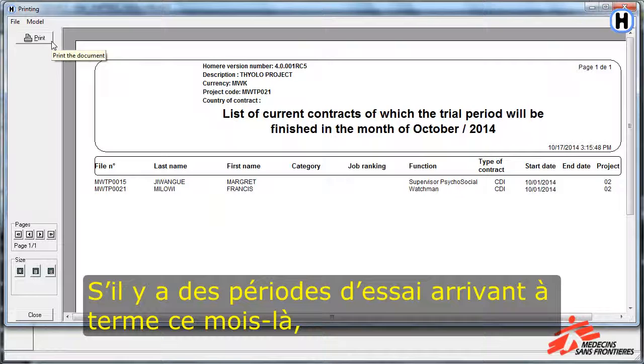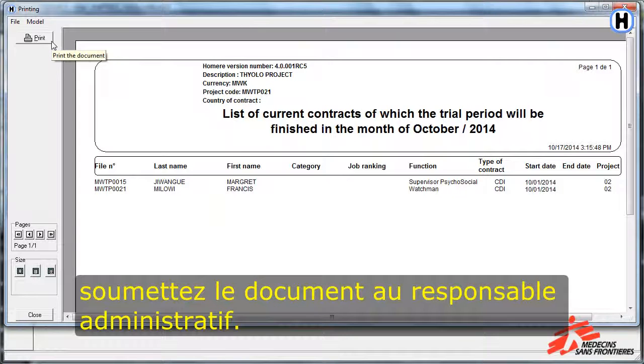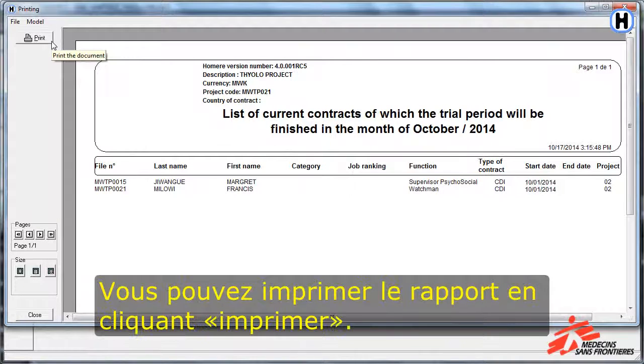If there is any trial period finishing within the month, please submit this report to the administrator. You can print the report by clicking the Print button.